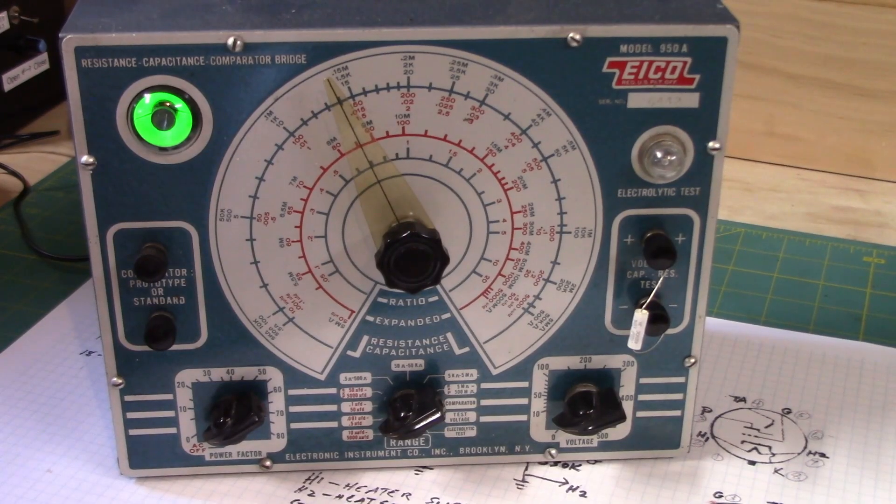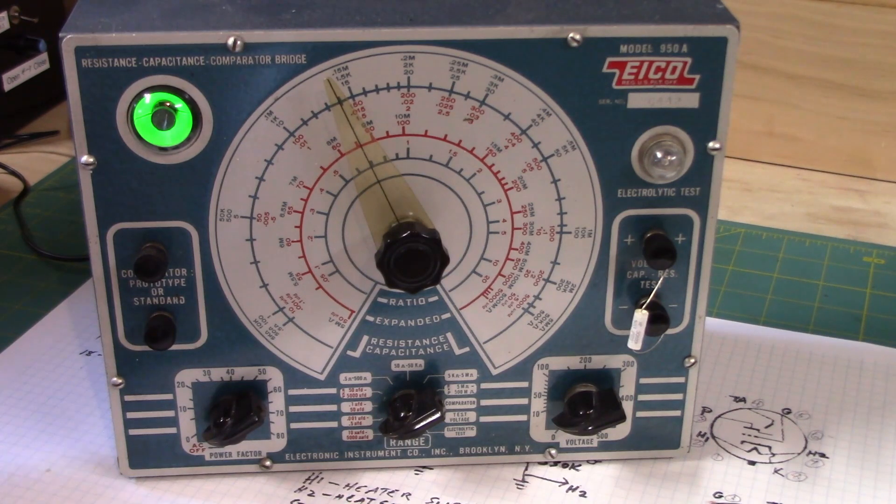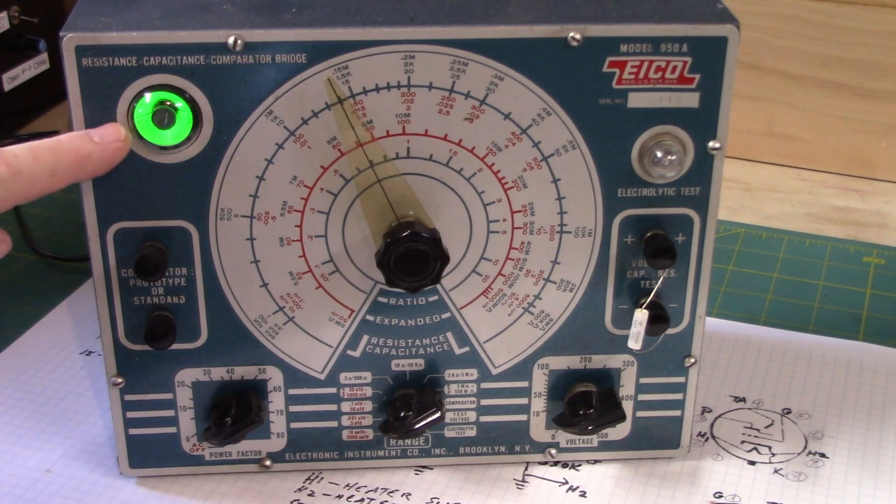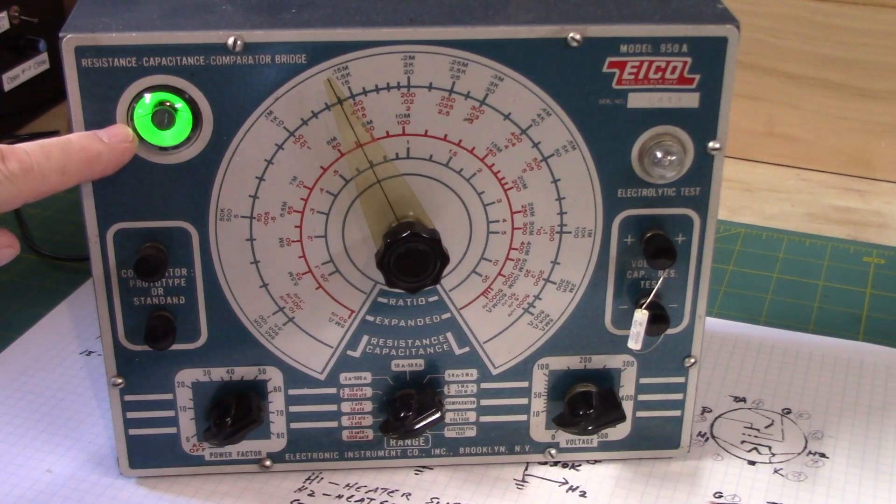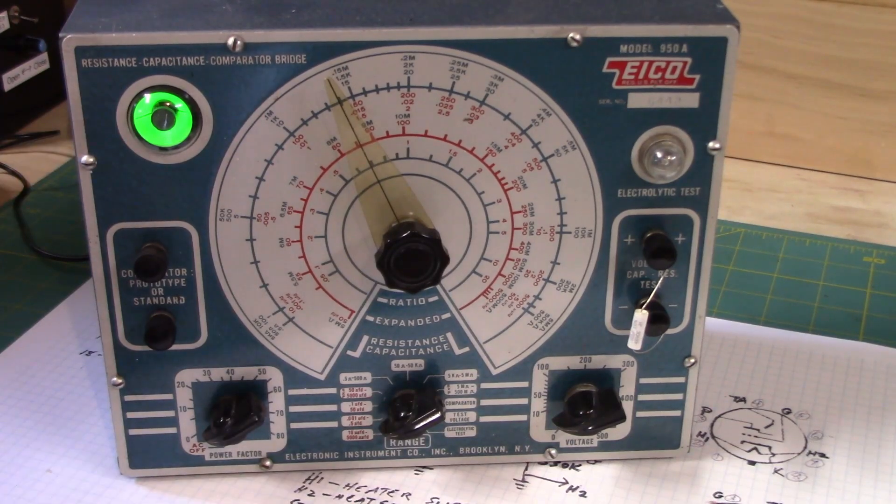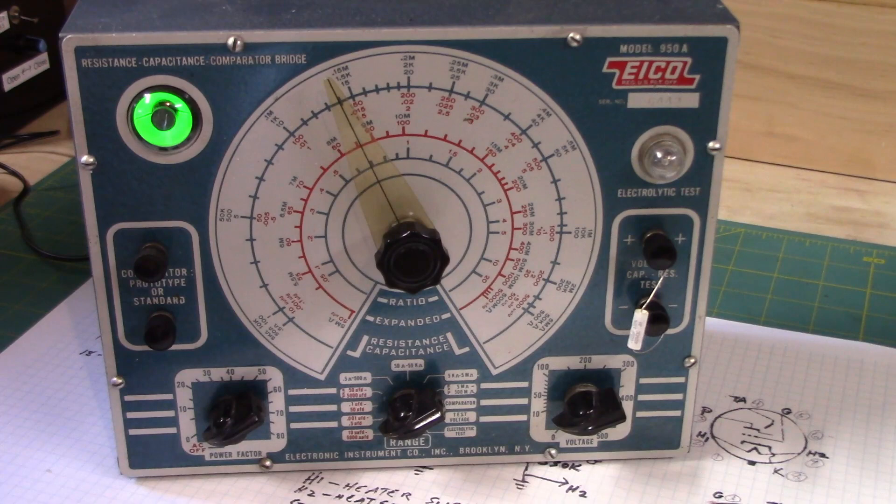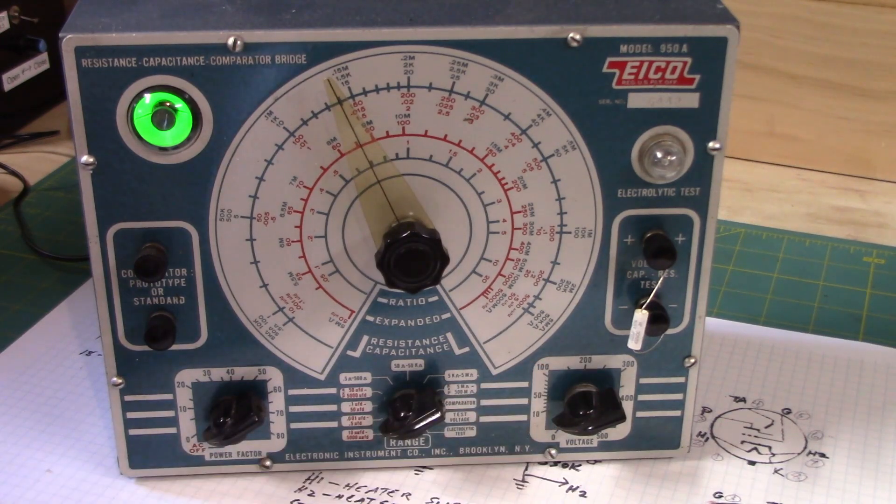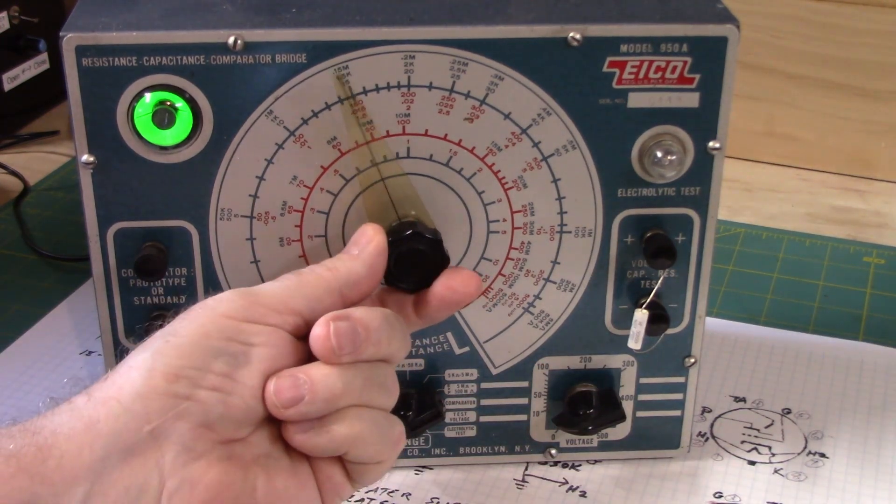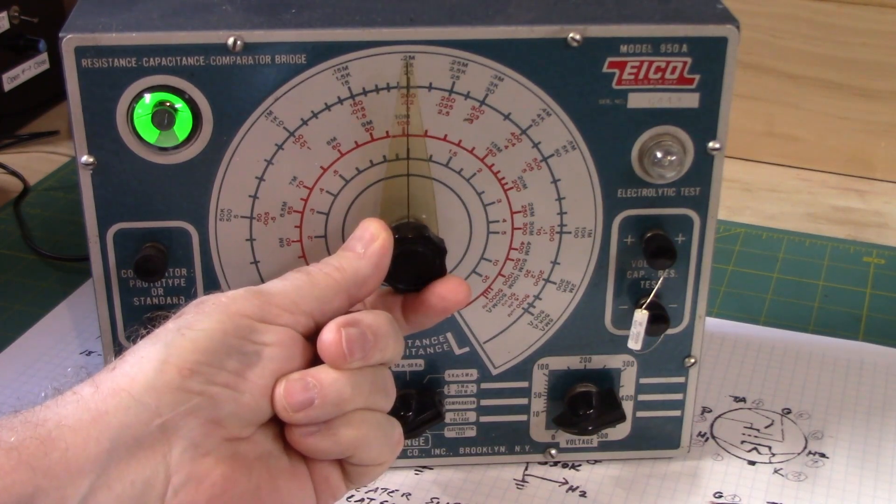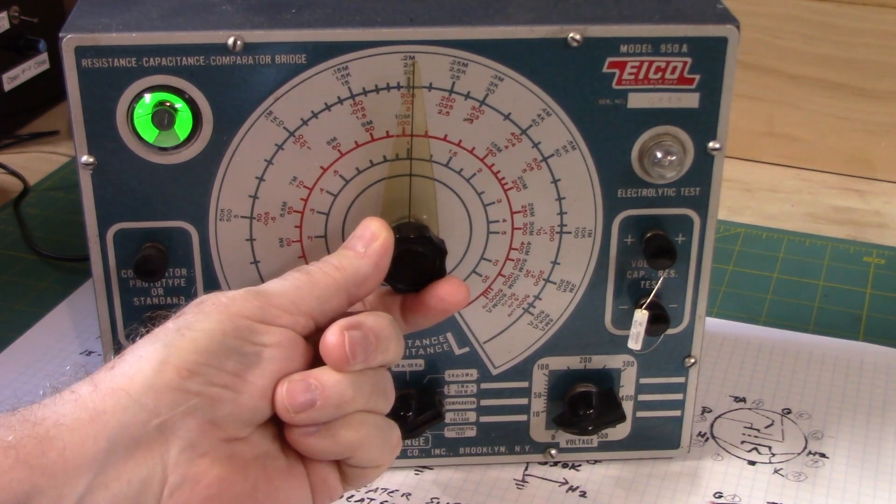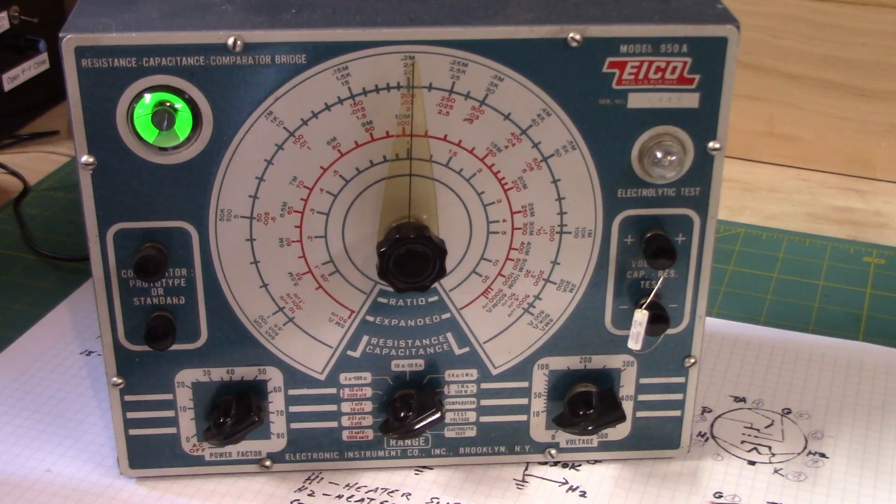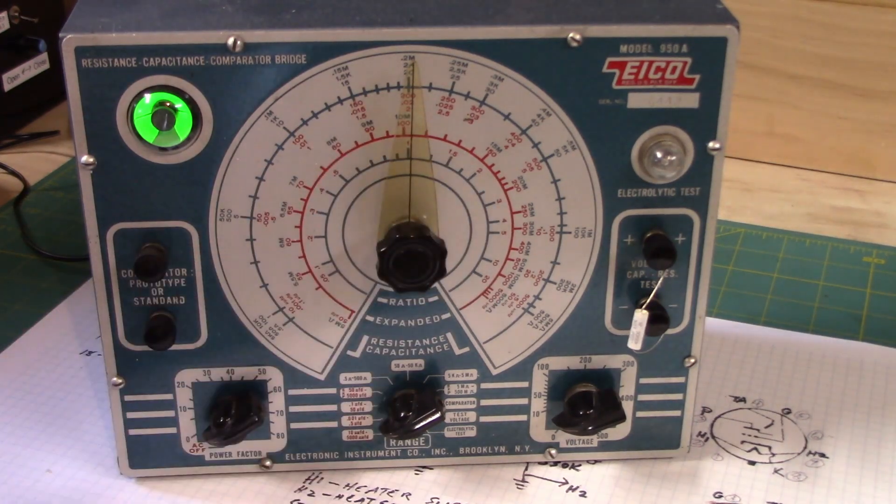Here's an old EICO resistance capacitance comparator bridge. It uses a very bright magic eye tube. And you put in your capacitor and you turn the dial to the maximum opening. That's the value of your capacitor read on the screen.